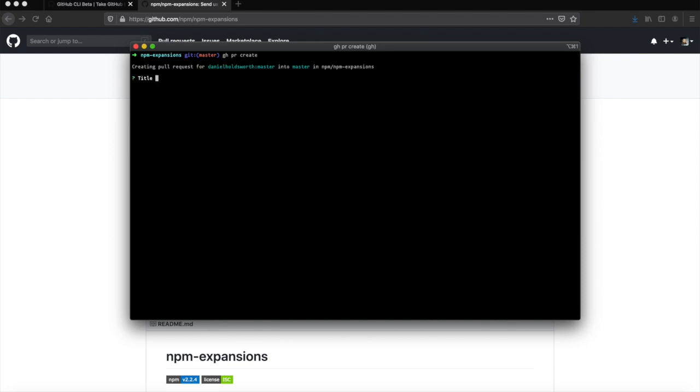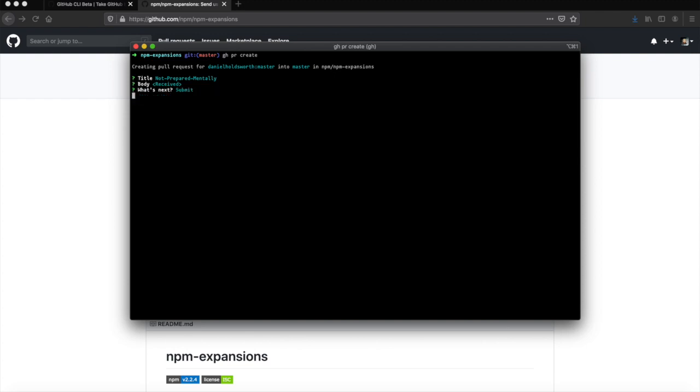Title: not prepared mentally. Submit. Is that everything, is that complete? Let's find out. Let's have a look at GitHub pull request list.